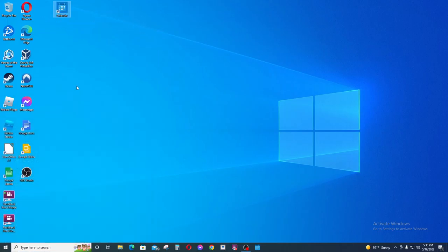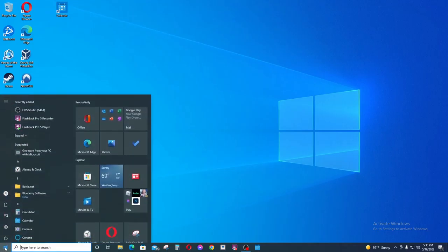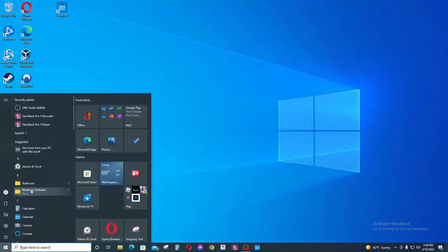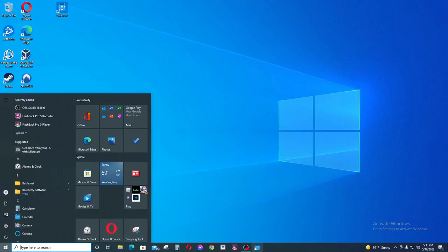Now this does not remove this application from the start menu. As you can see, it is still here and it is also pinned to our taskbar, and there also has been a desktop shortcut created.